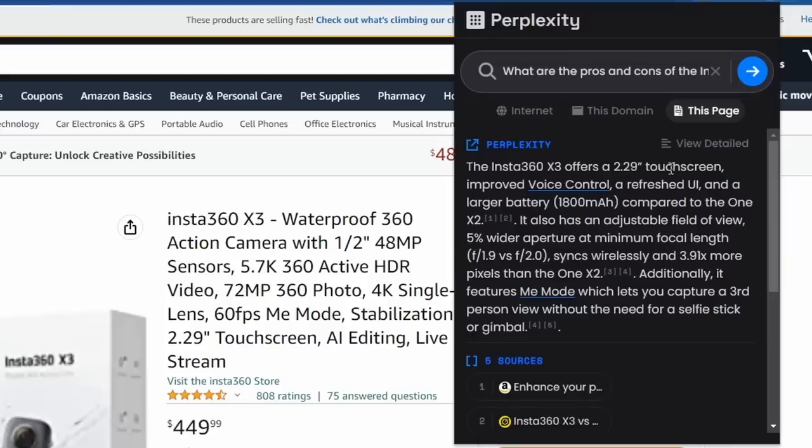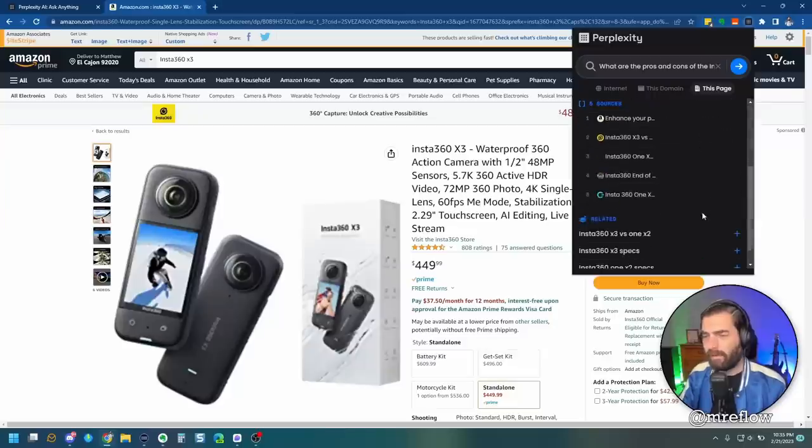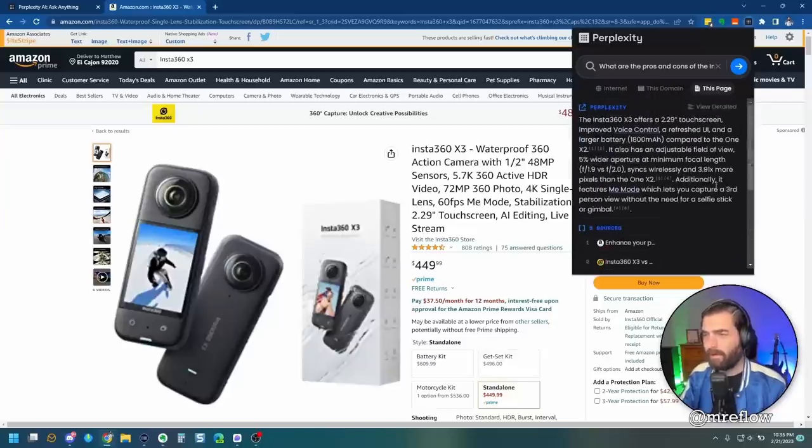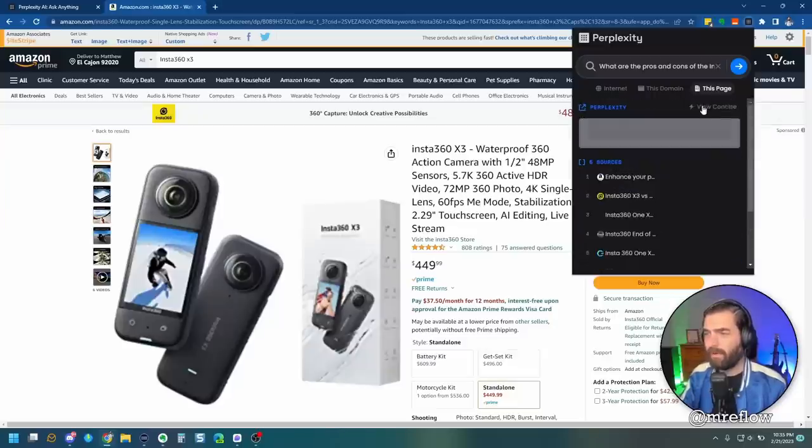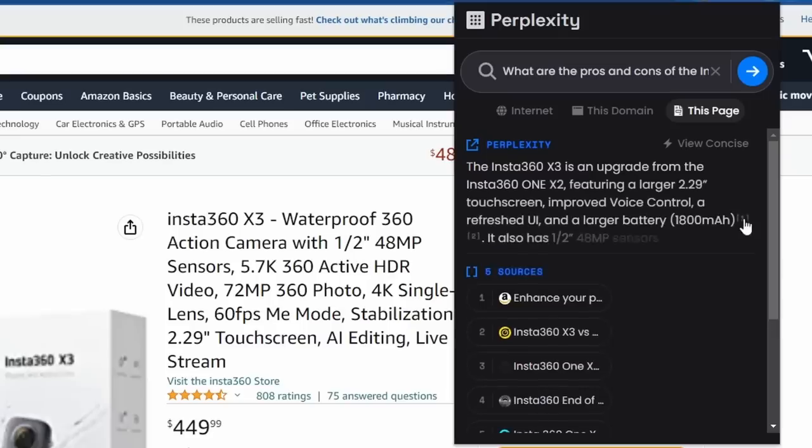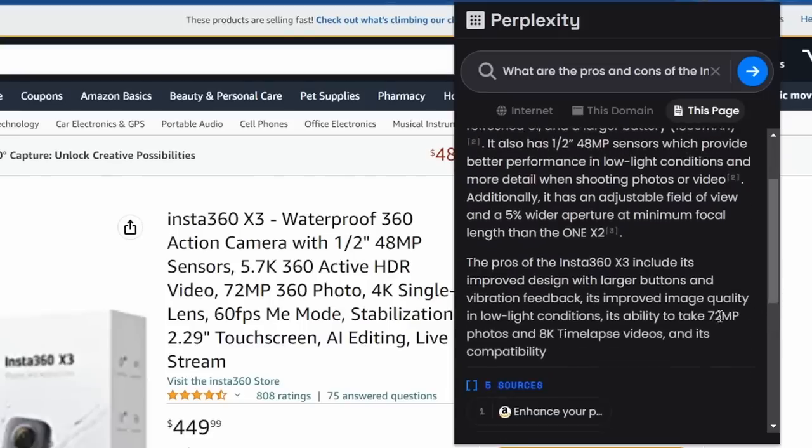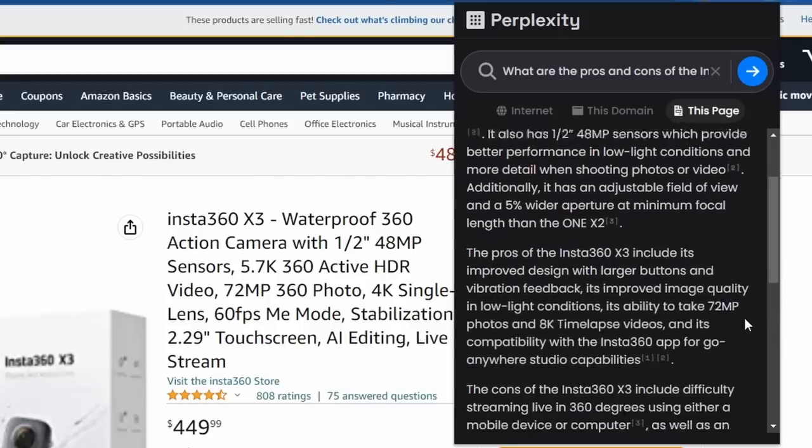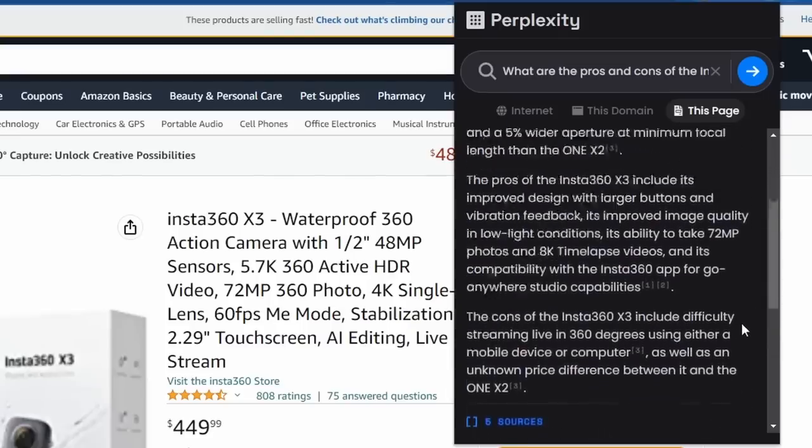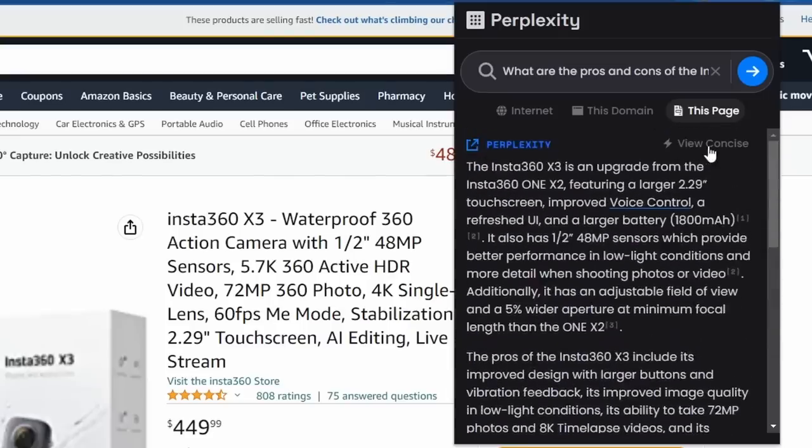It offers a 2.29 inch touchscreen, improved voice control, has an adjustable field of view. All right, so that's not really pros and cons. Let's go ahead and click on the view detailed, and see if it actually gives us more here. All right, so now it's actually giving me pros and cons down here. This is what I was looking for. All right, so all I had to do on this one was view the detailed version, and it gave me some more. So, pretty much the same thing here, everything about the camera.